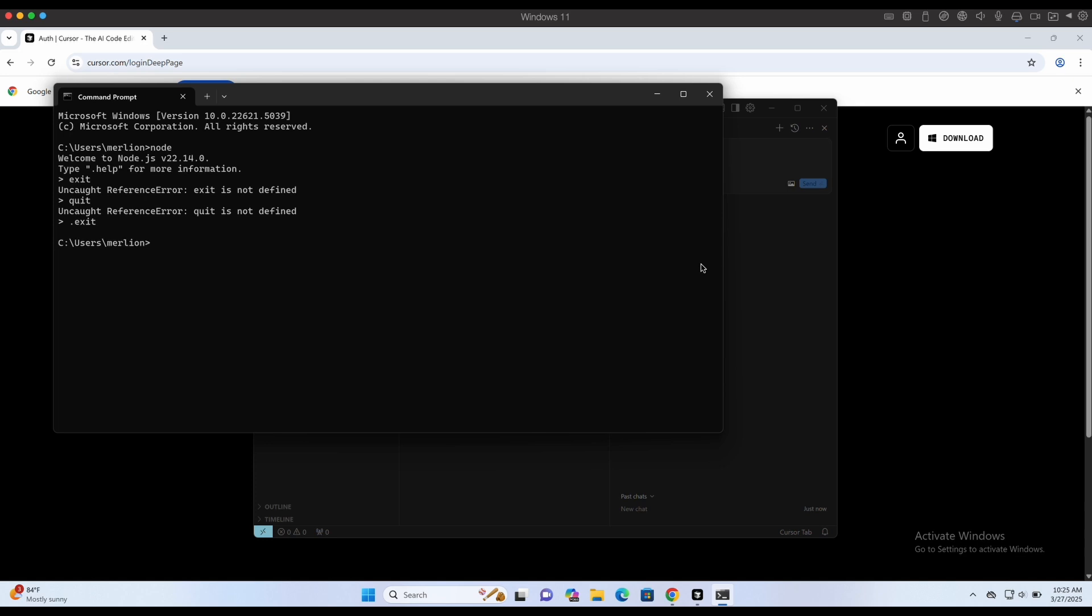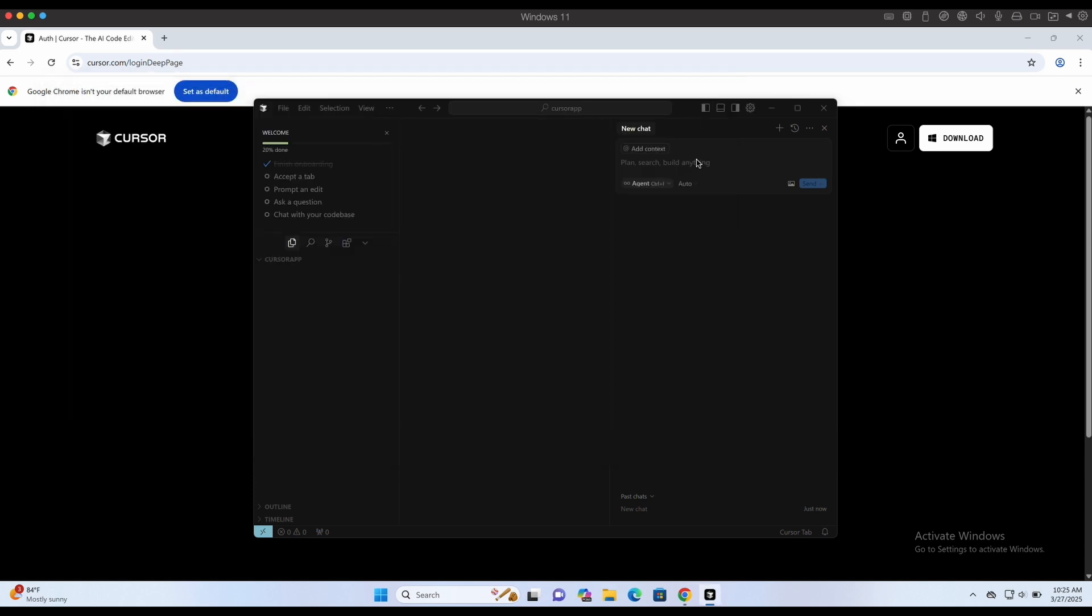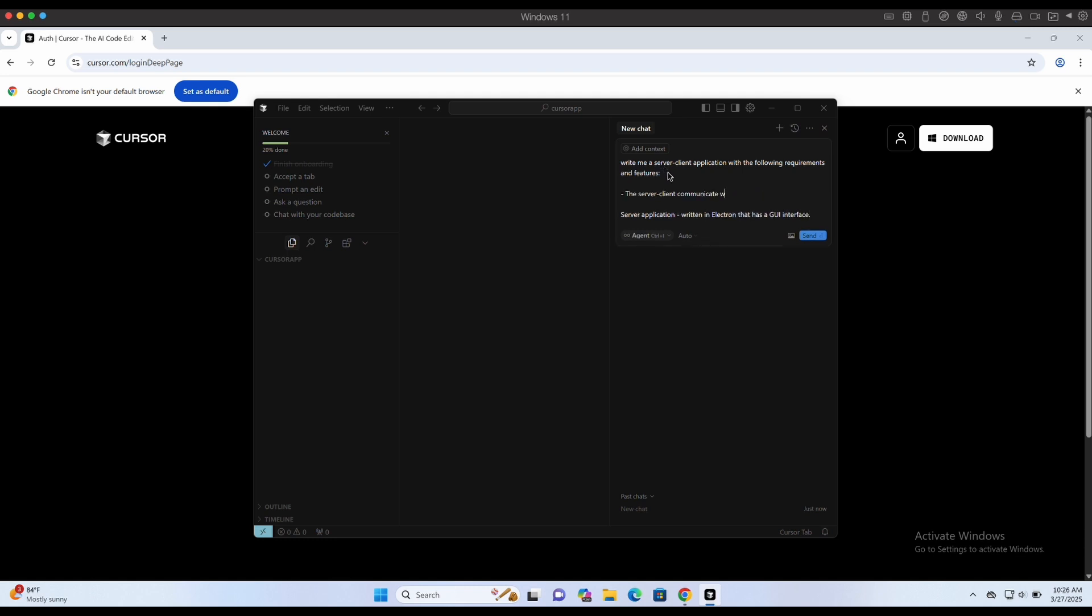Alright, let's start writing our prompt. We want a server client application, and the server application should be written in Electron with GUI. The server and client should communicate over a TCP network socket.